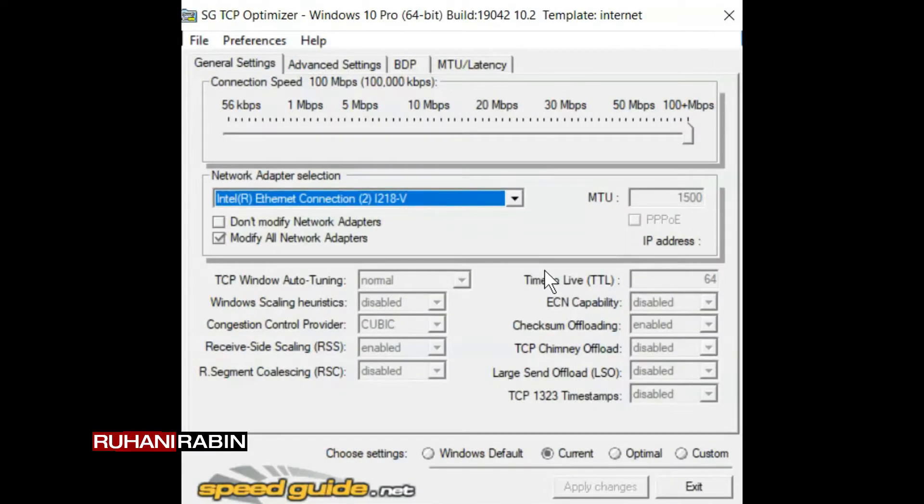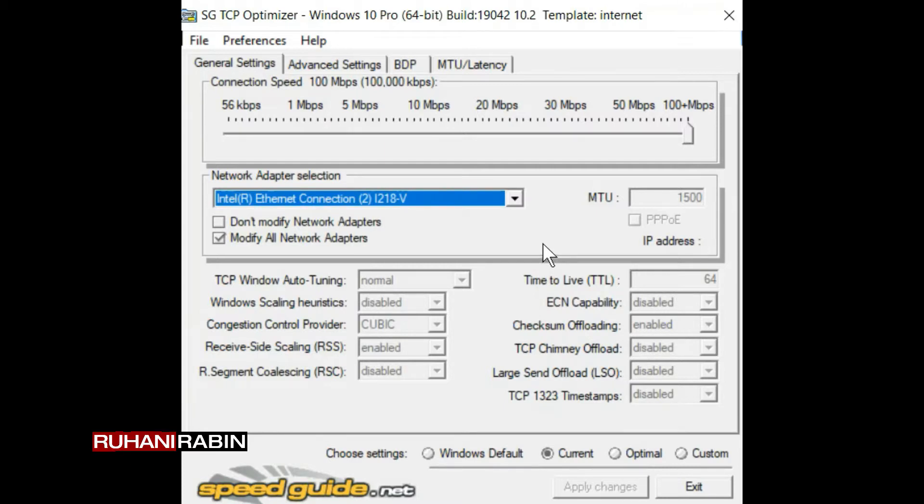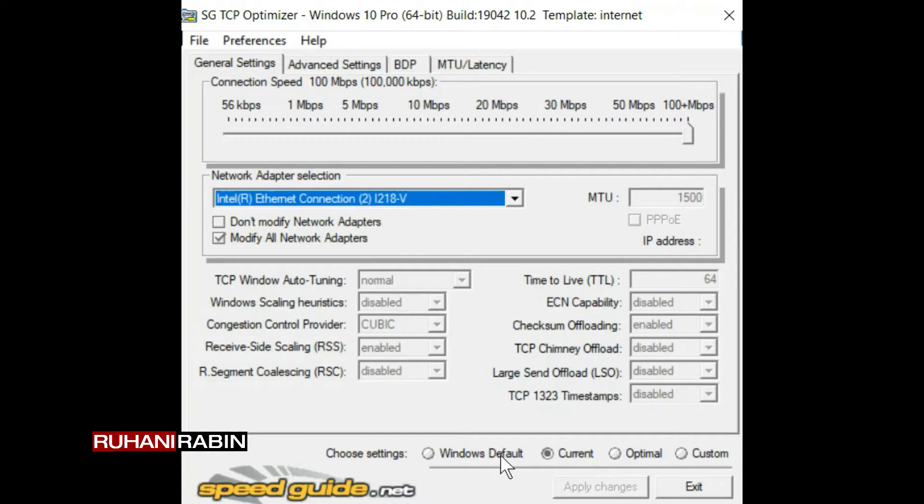So guys, I'm going to show you how to use the speedguide.net TCP Optimizer. It's very simple. As you can see on the screen, there are four options over here. This is my current option.